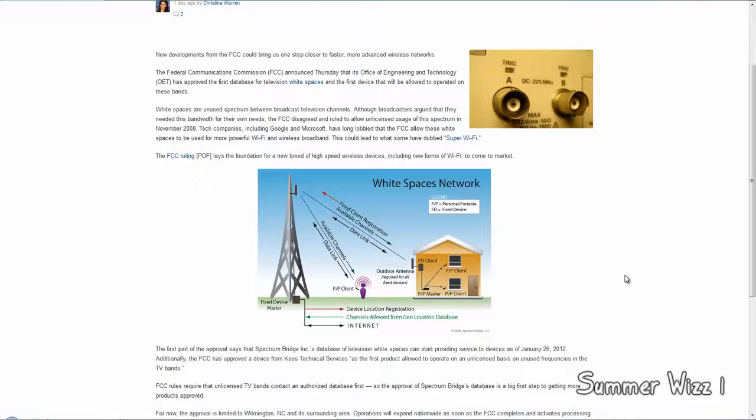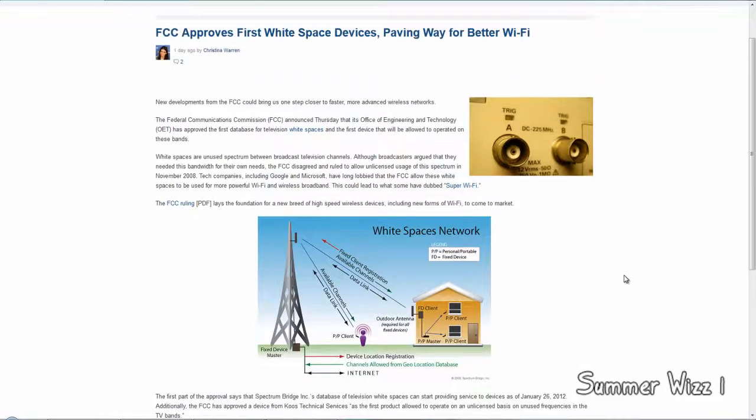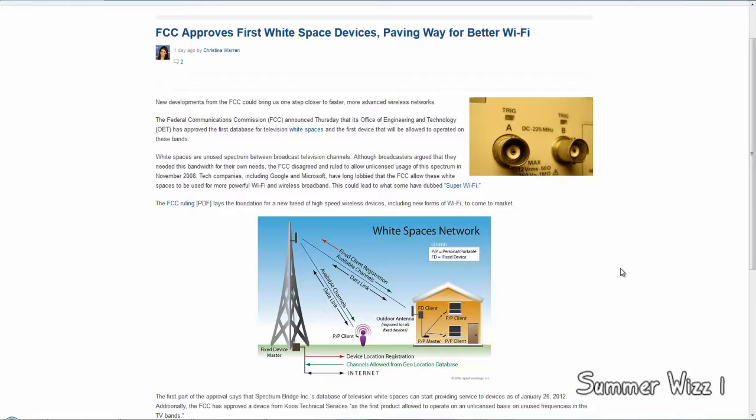Hey guys, so today is just some breaking news. Basically the FCC approved its first white space devices. Now if you're not really sure what white space devices is, think of it as a super wifi.